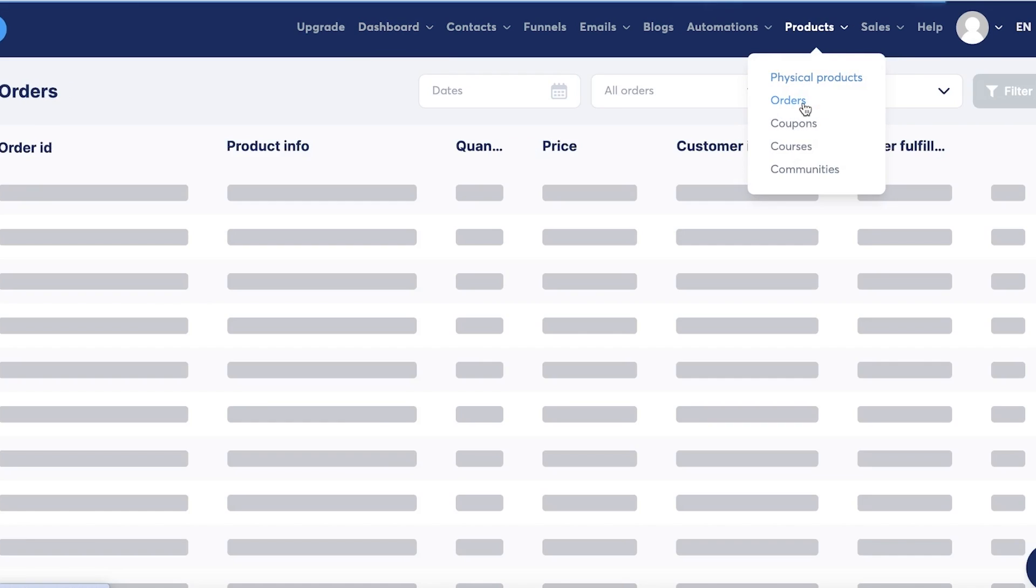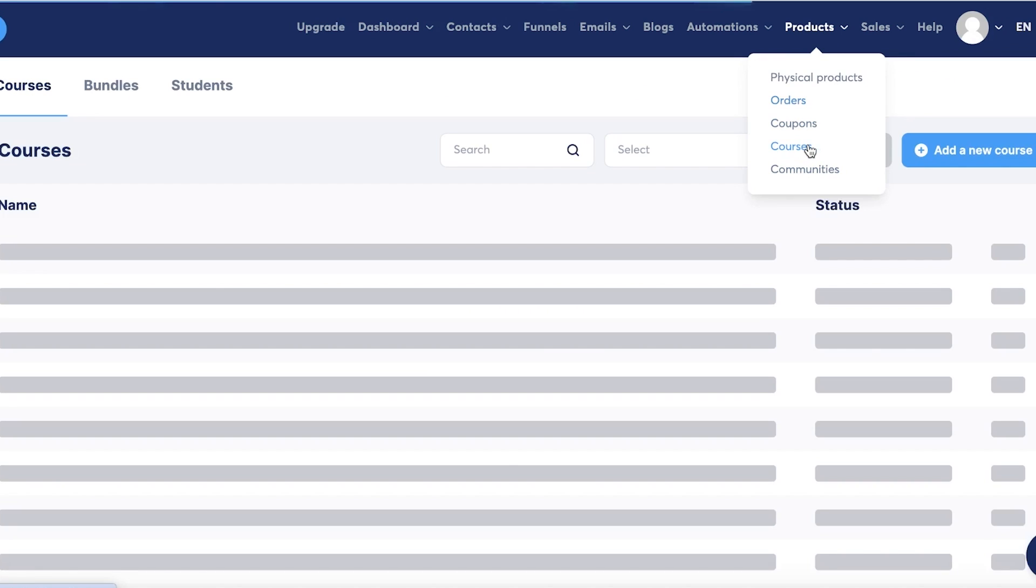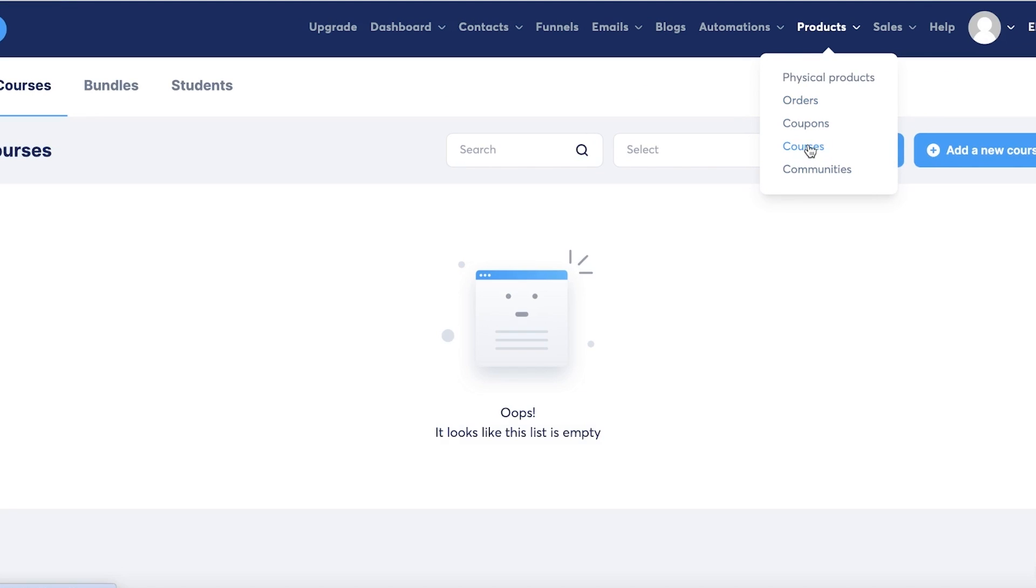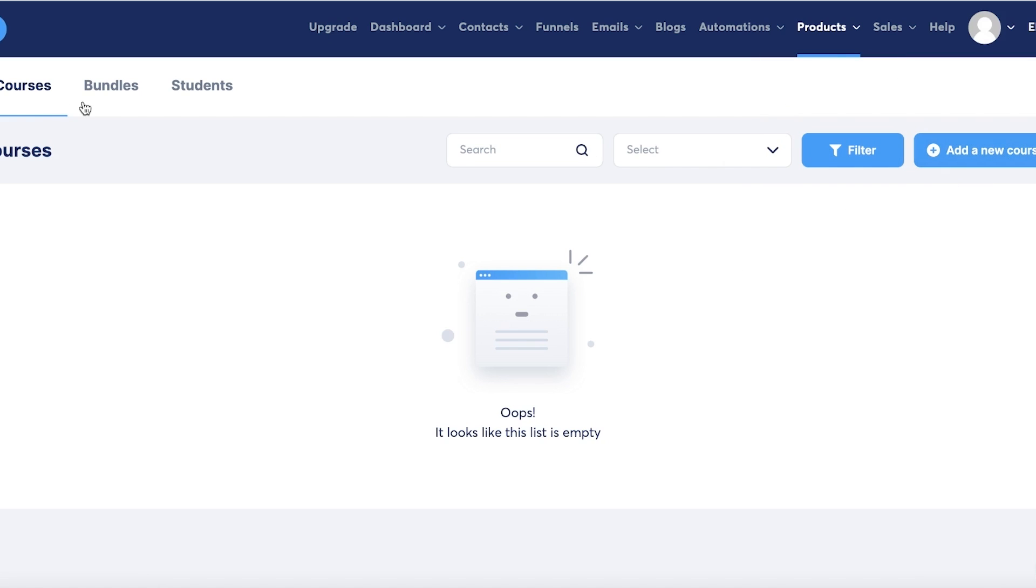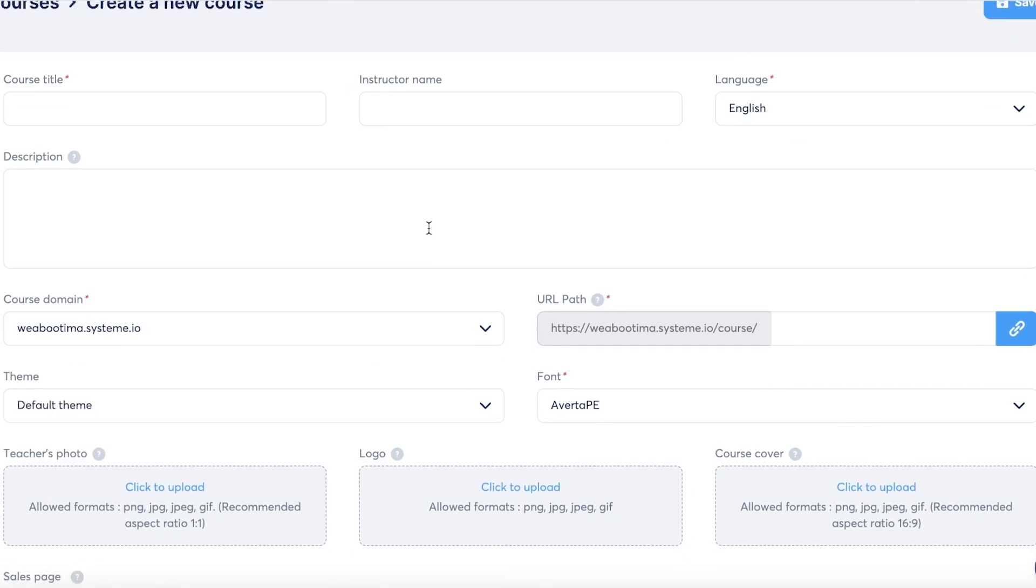Now once you click on Products, you have a few different options. You have physical products over here, then you have orders, coupons, courses, and communities. You can go into courses over here. Usually digital products are courses or digital prints sometimes.